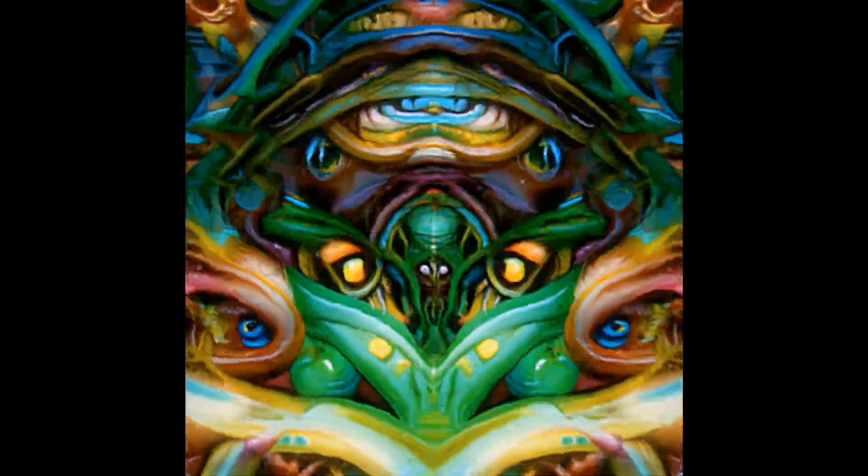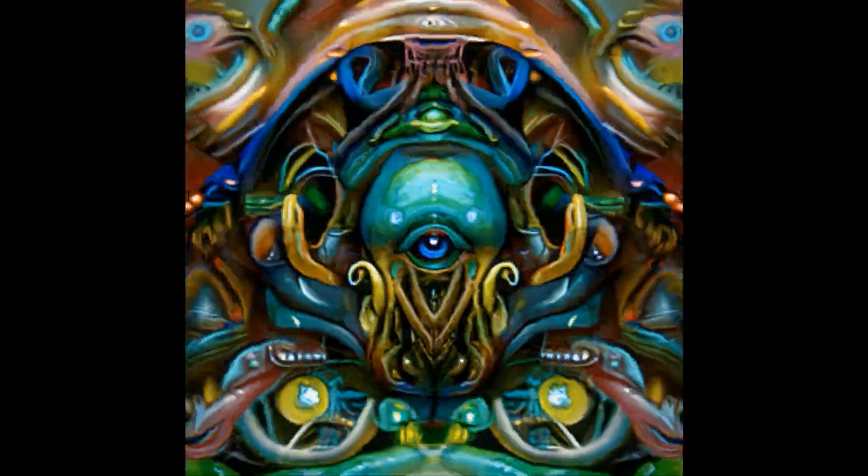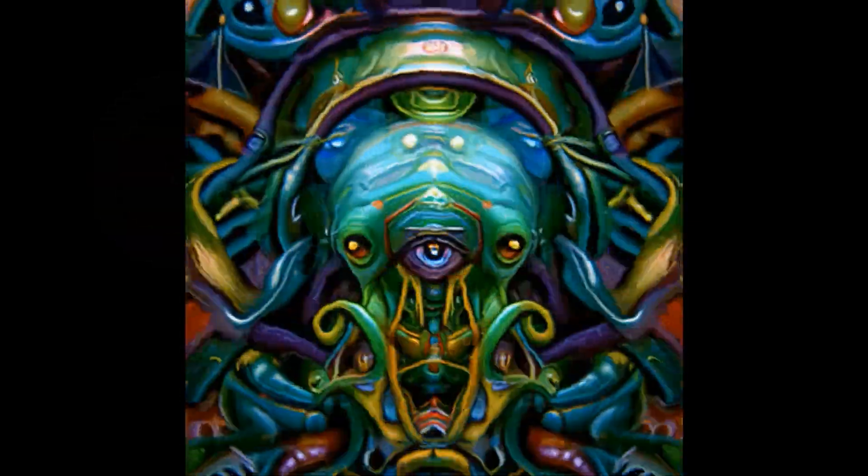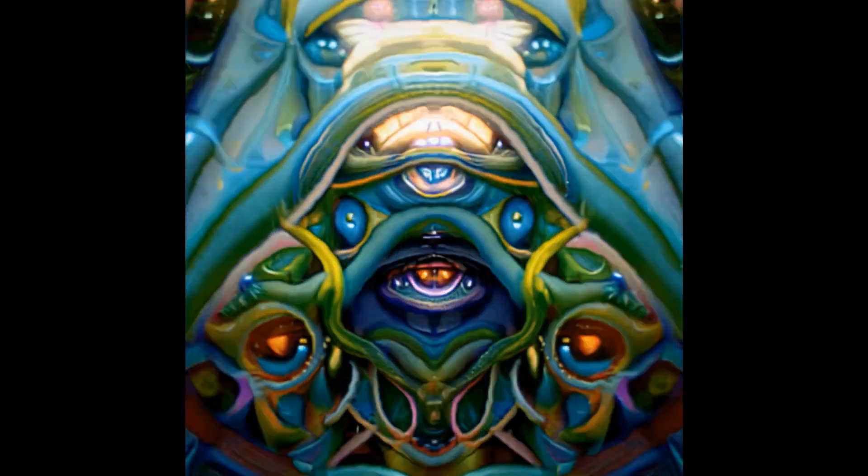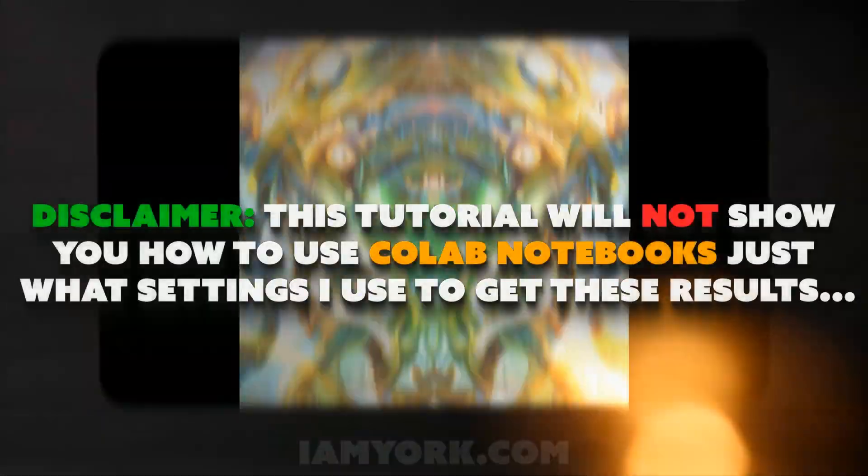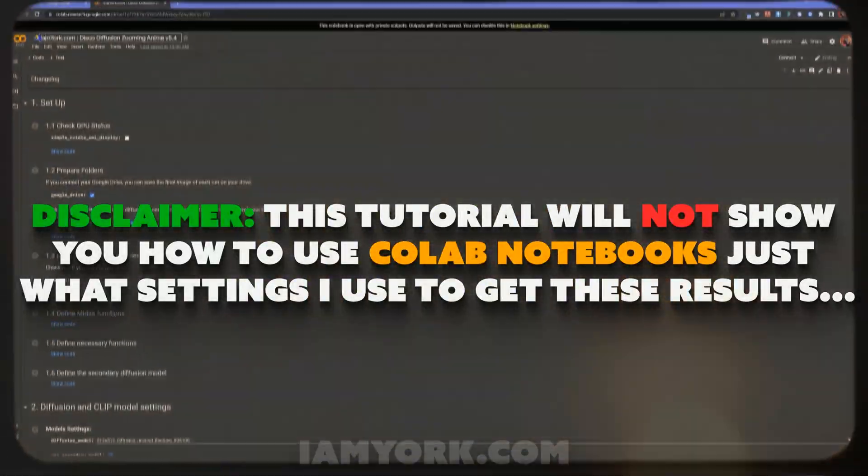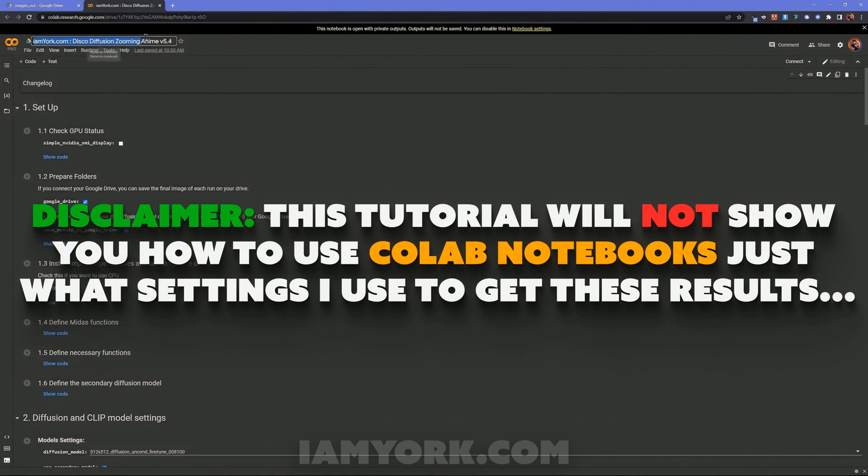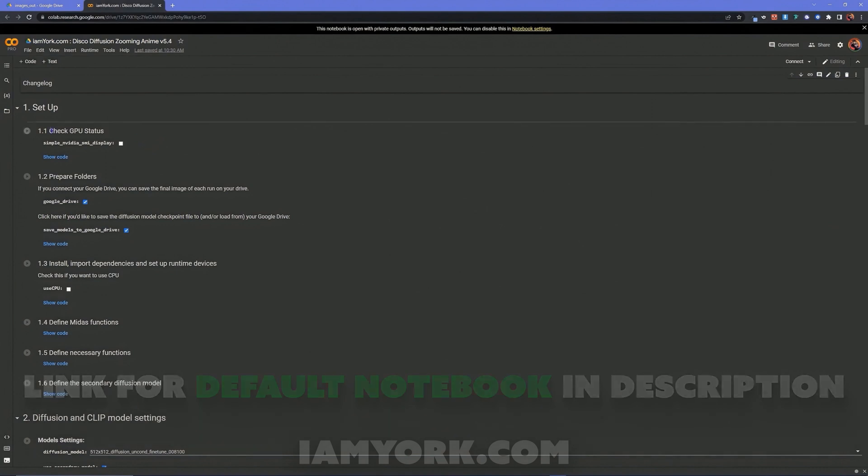Today I'm going to show you how to make this, all content, no filler, so let's get started. First off, I've changed some things in this notebook. It's just Disco Diffusion 5.4, but I've deleted some extra stuff.